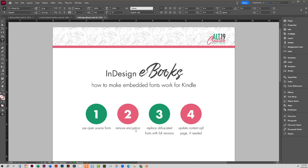So because Kindle, in their process of creating once they take the EPUB, they tweak it to their format. In that process they remove the encryption file, therefore the instructions on how to read that obfuscated font are no longer there, so those fonts do not show up because they're not the full font versions.